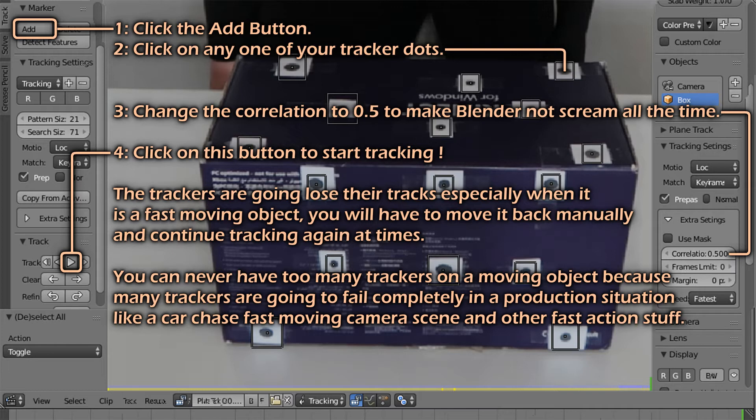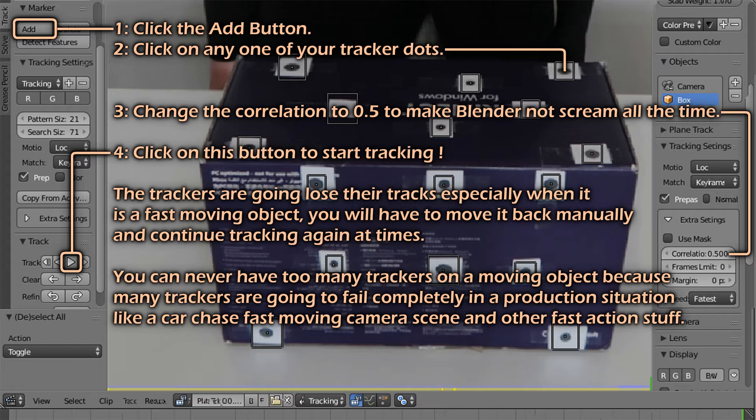You are almost always going to have to track manually in almost all cases pertaining to human motion. You can never have too many trackers because you simply have no idea which trackers are just going to completely fail on you. Better be safe than sorry in this case.